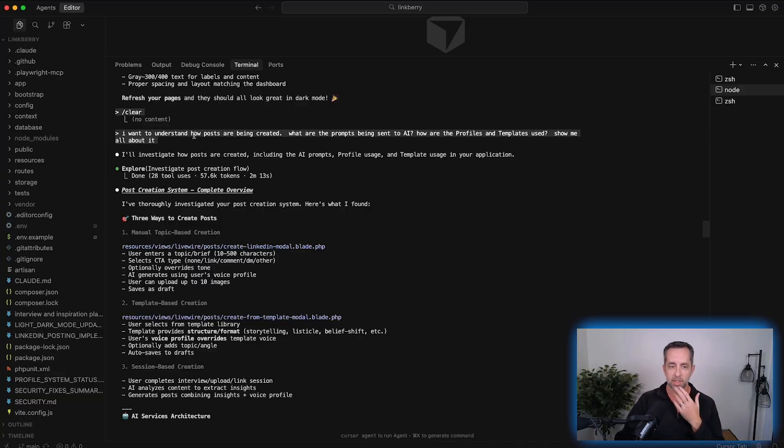One of the things I want to do is understand what's going on under the hood. I can give a prompt like 'you're a LinkedIn writing agent, go write posts for LinkedIn,' but I want to see the prompt — I want to see how the sausage is made. So just last night, I said to ClaudeCode: 'I want to understand how posts are being created. What are the prompts being sent to AI? How are the profiles and templates used?' I just want to show how we can use AI as a tool to teach us stuff so we can do our job better.